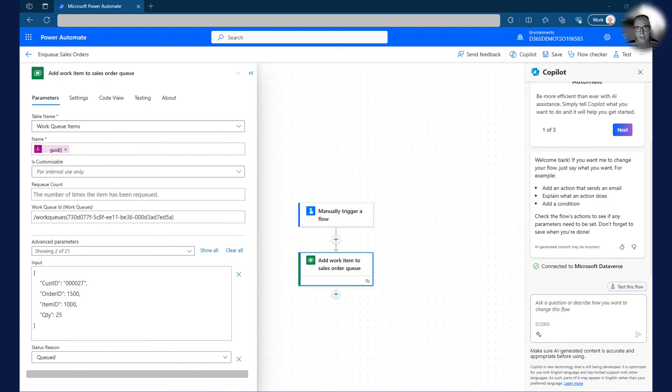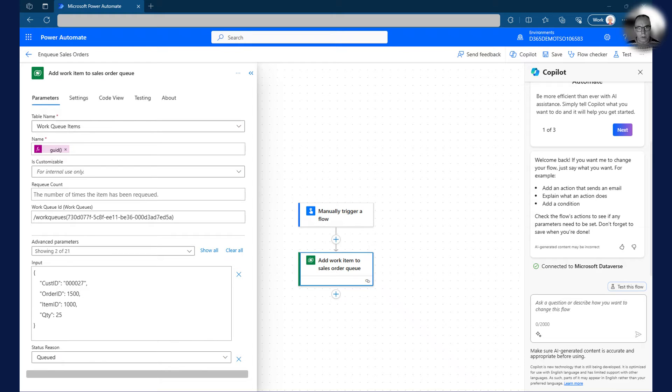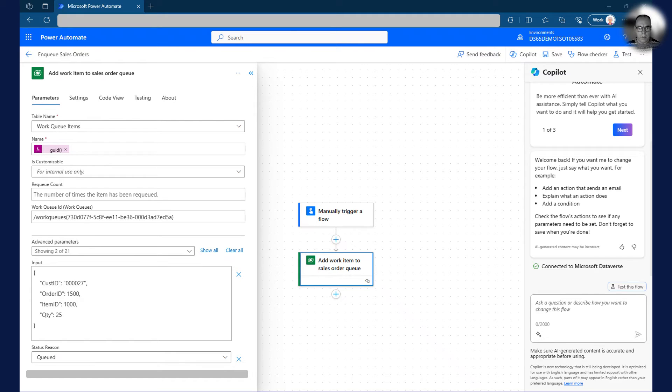Now that we have an active work queue set up, it is time to put data on the queue. In this example, I have created a manually triggered flow that puts a sales order on the queue. In the real world, I would have received this information from an external system with an event or automated trigger.